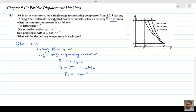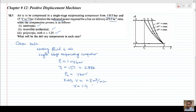We also have the free air delivery (FAD), denoted by V-dot, equal to 0.3 cubic meters per minute. Additionally, gamma (γ) is assumed to be 1.4 in this problem.